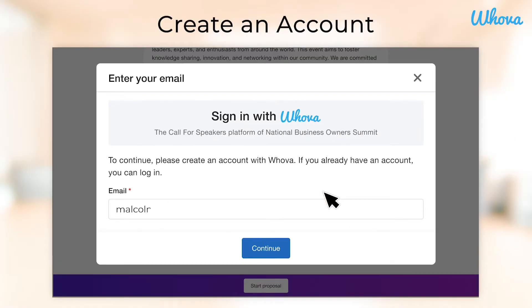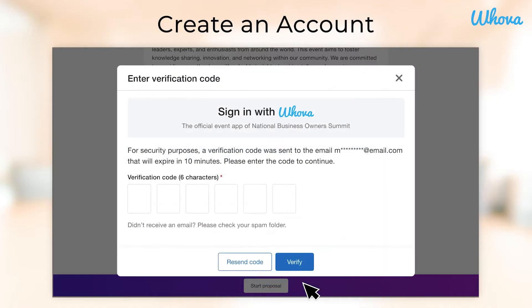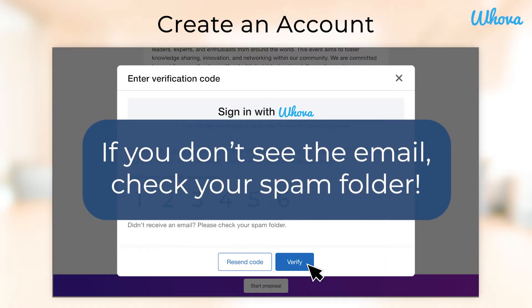First, enter your email and click Continue. Then, create a Whova account by filling out your email, name, and a password and clicking Create Account. You will then receive a code in your email to verify your account. If you don't see it, make sure to check your spam folder.